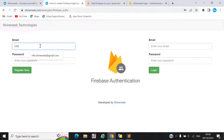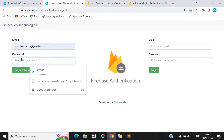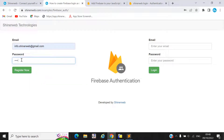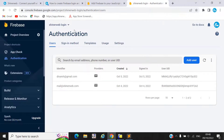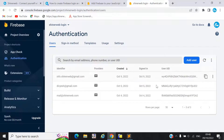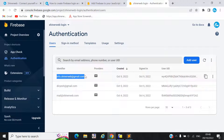Here we will first register — we take one password equal to 123456 and click register. Once you register, you can see 'registration successfully' and you can also verify this inside the Firebase console, where your registration data will be stored.